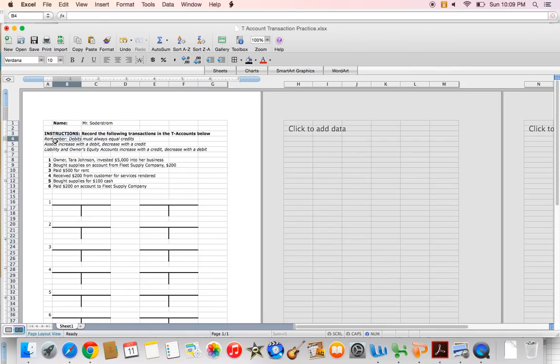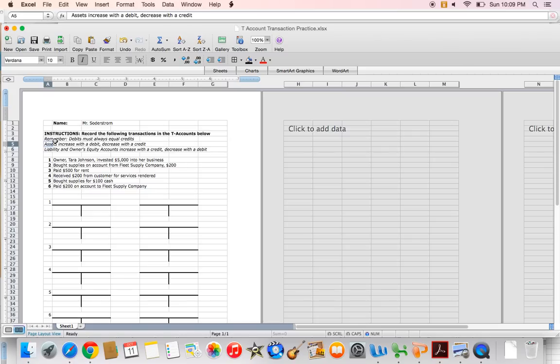A few reminders: your debits must always equal your credits. You can never have two debits and no credits, or just one credit and no debits. You always have to have equal credit and debit amounts. Also, keep in mind that asset accounts increase with a debit and decrease with a credit. Your debits are on the left and credits are on the right.